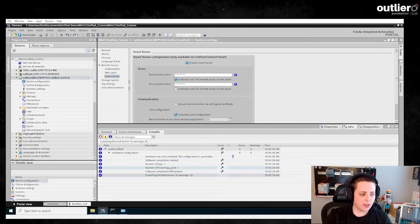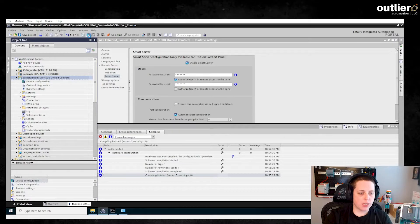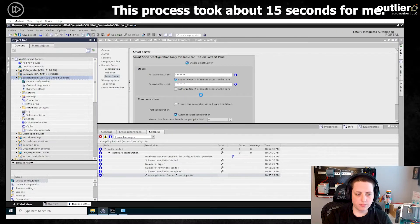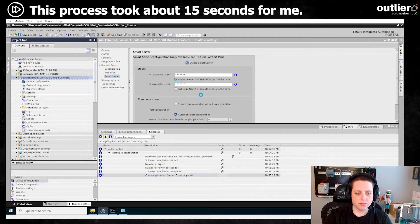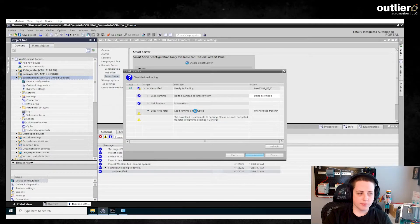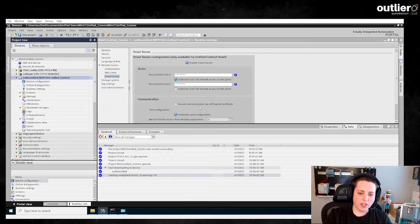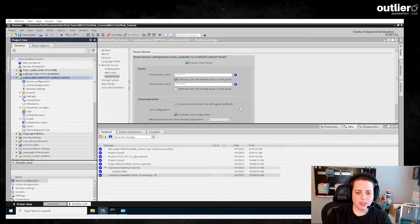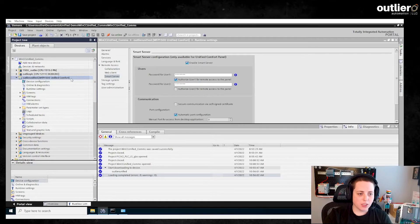That just finished compiling, so you can now download to the panel. I'm not using any secure transfer here, but you want to make sure you enable things like certificates or secure transfer in a real production environment — it's to protect you. So I'll just download to the panel.